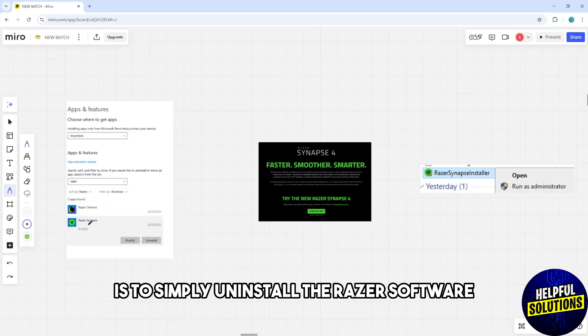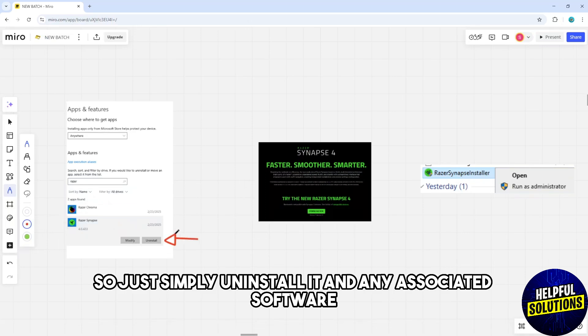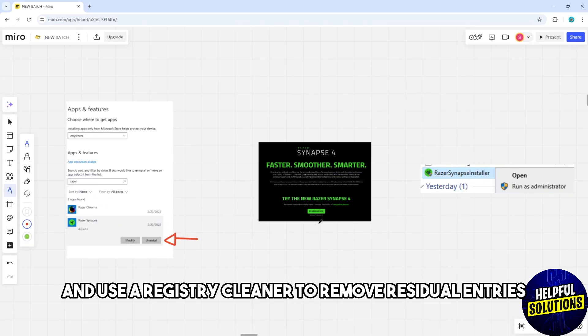So simply uninstall it and any associated software and use a registry cleaner to remove residual entries, and simply reinstall the software from the official website.